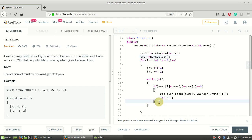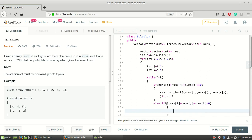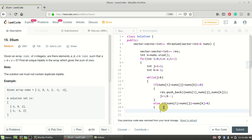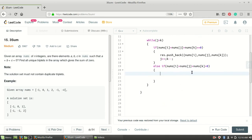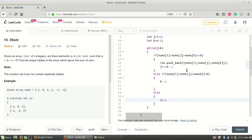If the sum is not zero, there are two cases. If it is greater than zero, we need to decrement k — because the array is sorted, decrementing k decreases the sum, giving a chance to reach zero. If the sum is less than zero, we increment j to increase the sum toward zero.